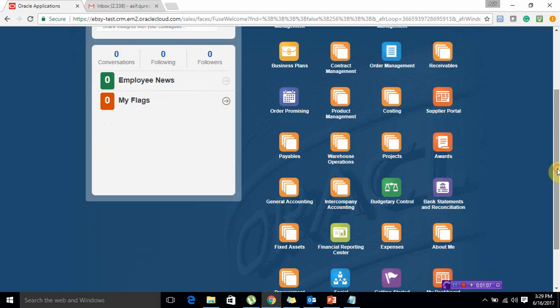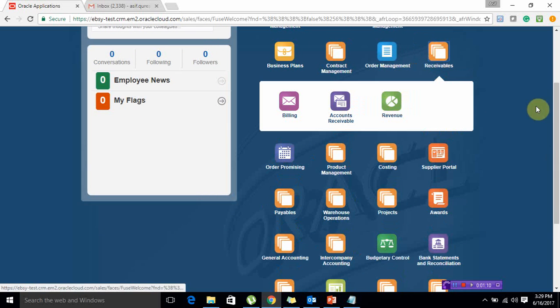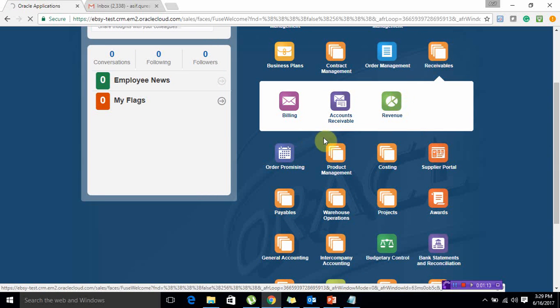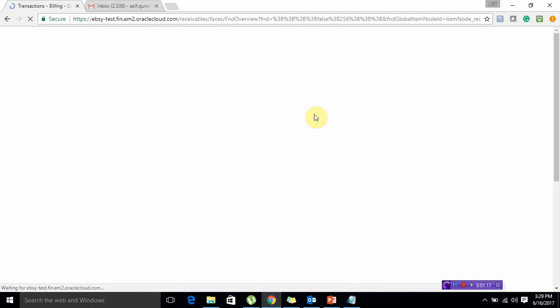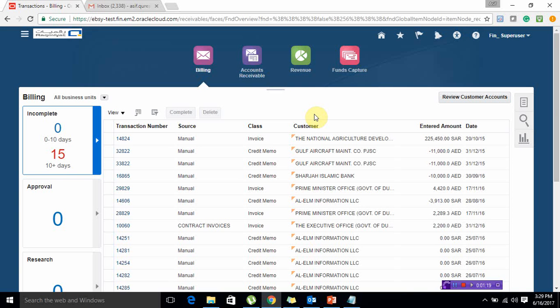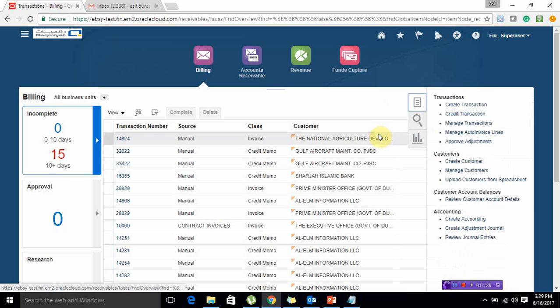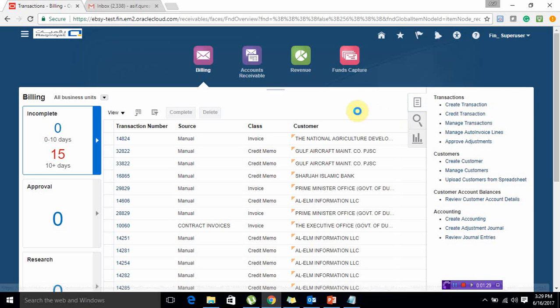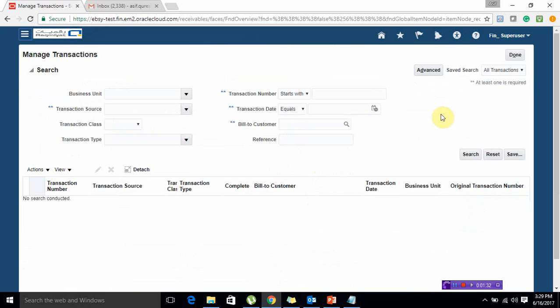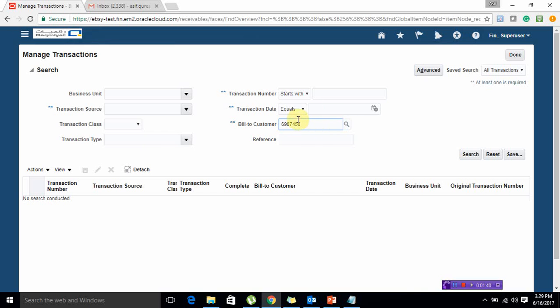Let's go to receivables and start with posting an AR invoice. If you go to manage transaction, you will be able to find your specific transaction. Different ways of finding it - you can find it via transaction number if you remember, or via bill to customer. I remember my transaction number, so I'm going to enter it. It was 13825 and let's search.